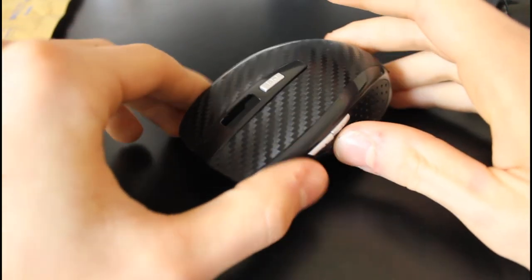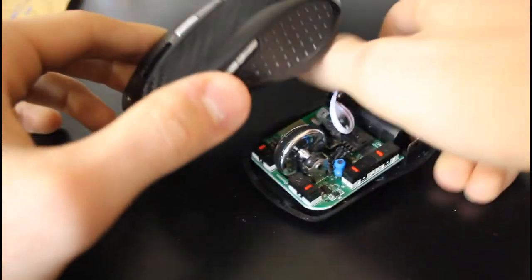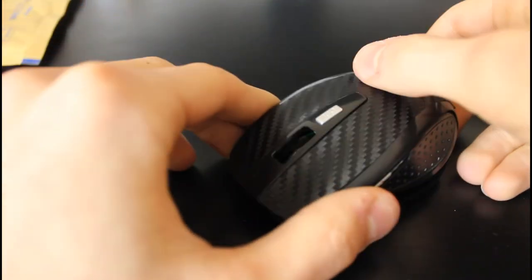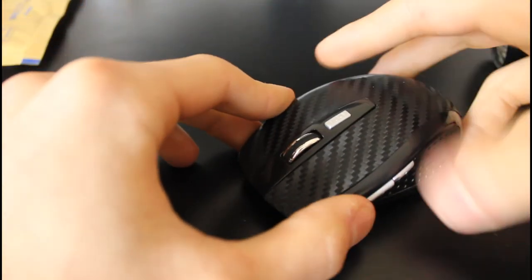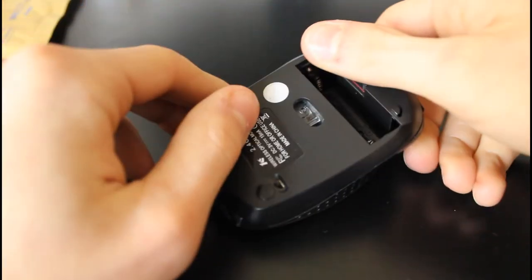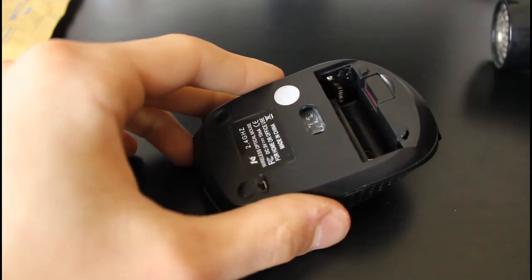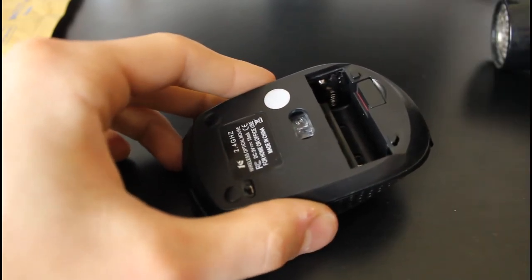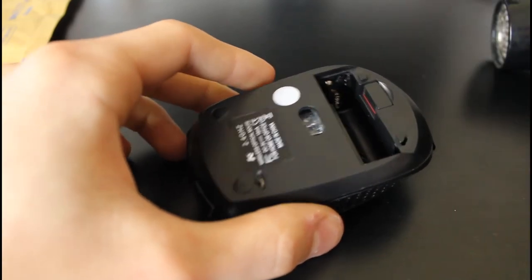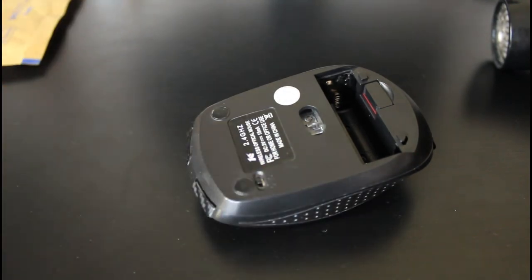And then just pop that onto there, flip it over, find your screws from earlier. And the magnetic screwdriver is good for this, and it just helps to get into those deep spaces down the bottom there.